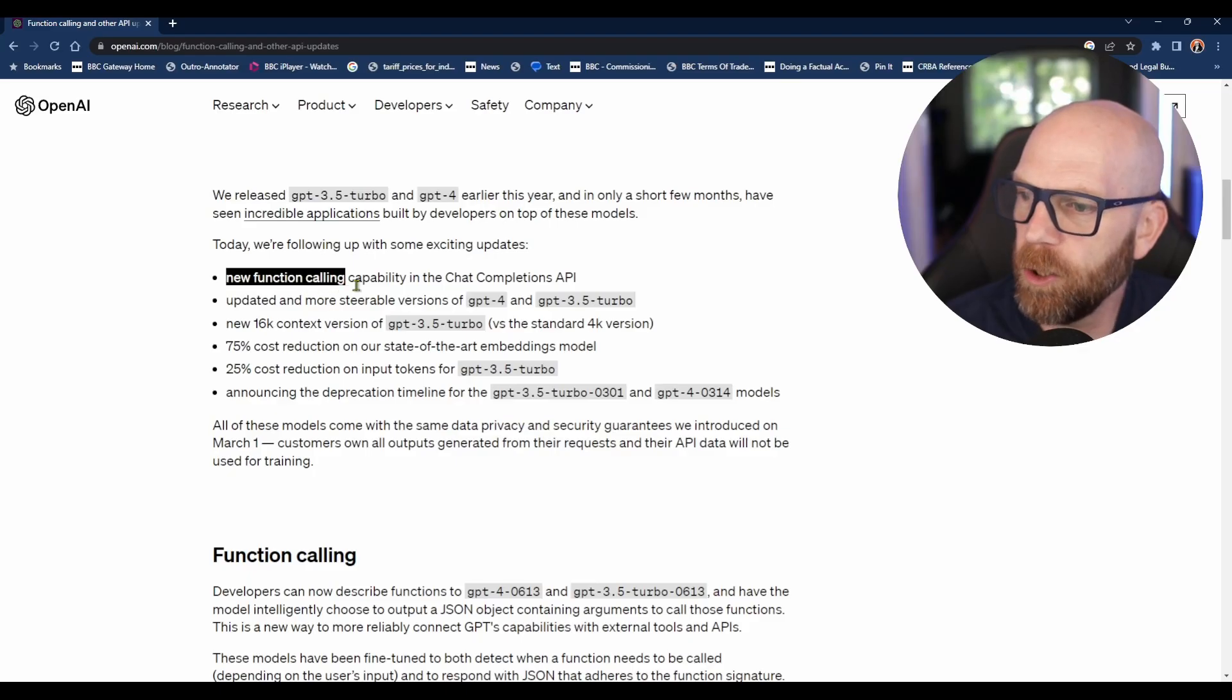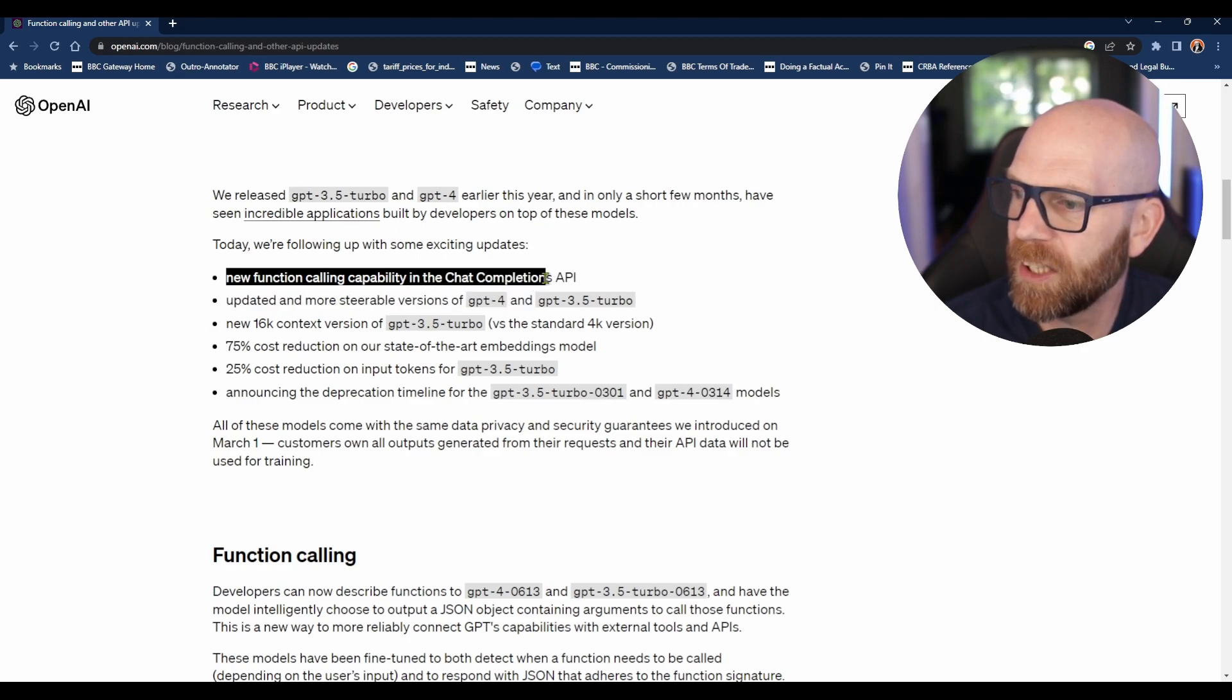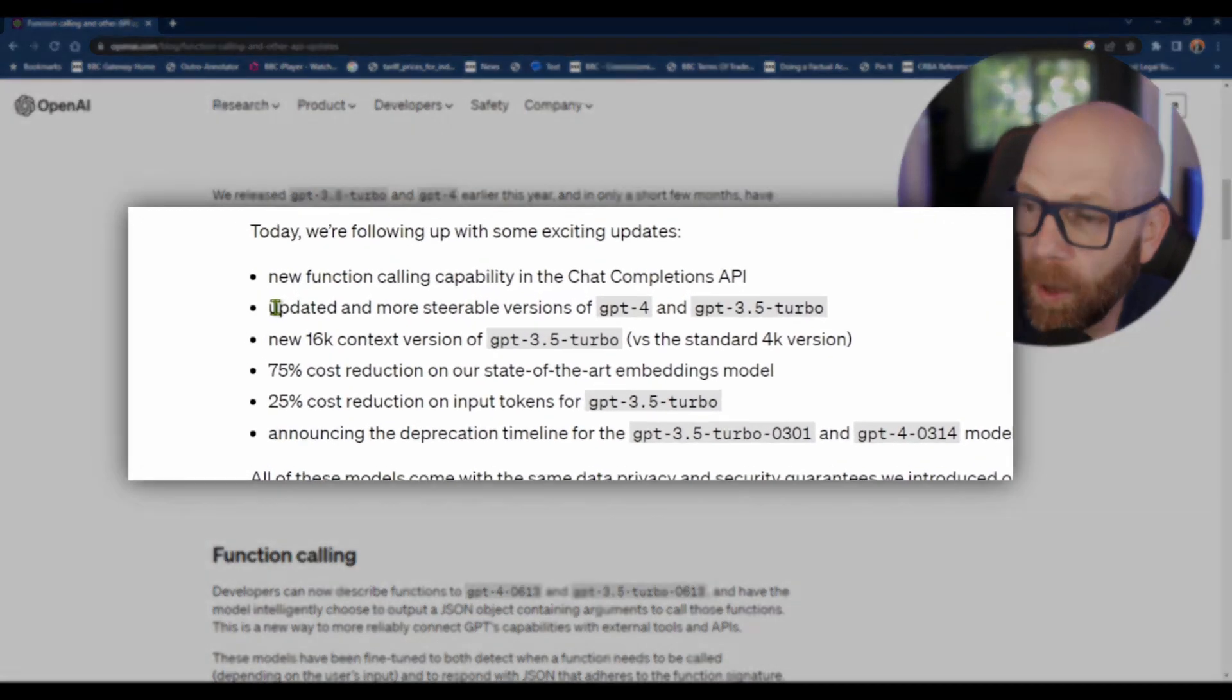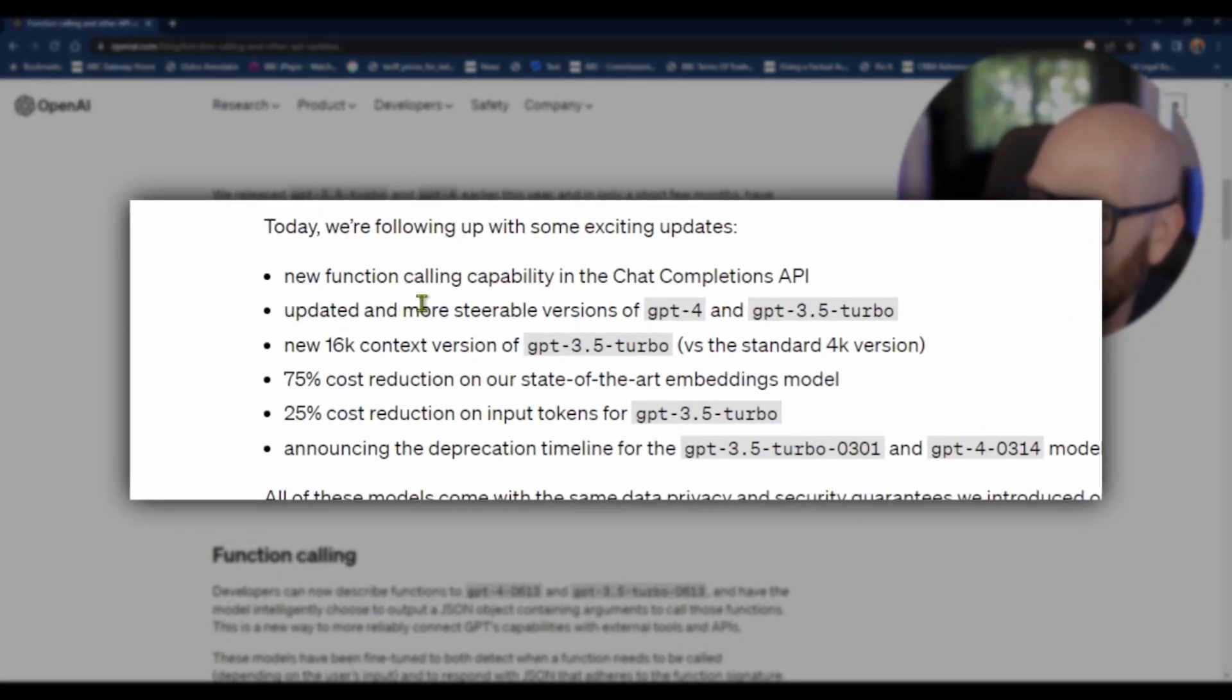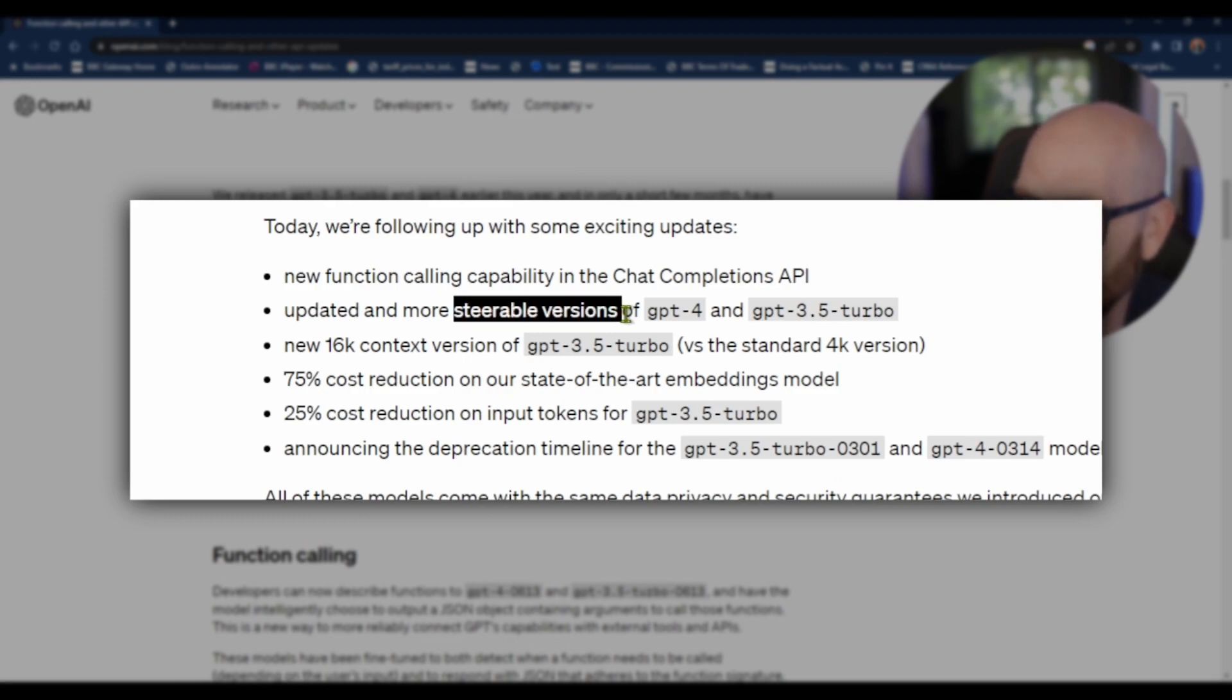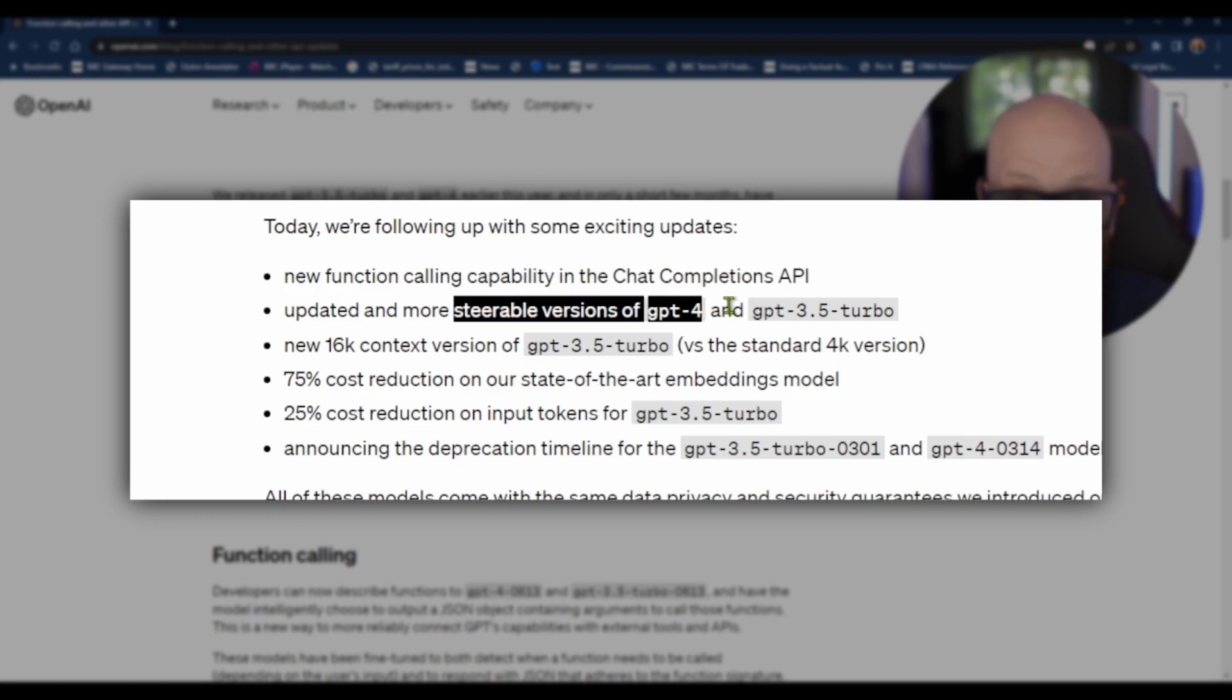There's new function calling capability in the chat completions API. They've got updated and more steerable versions of GPT-4 and GPT-3.5 Turbo.